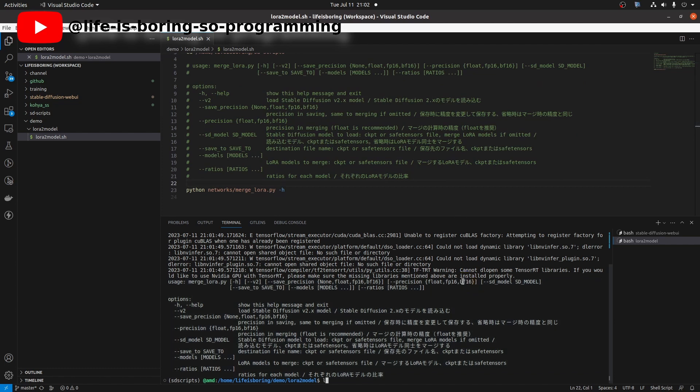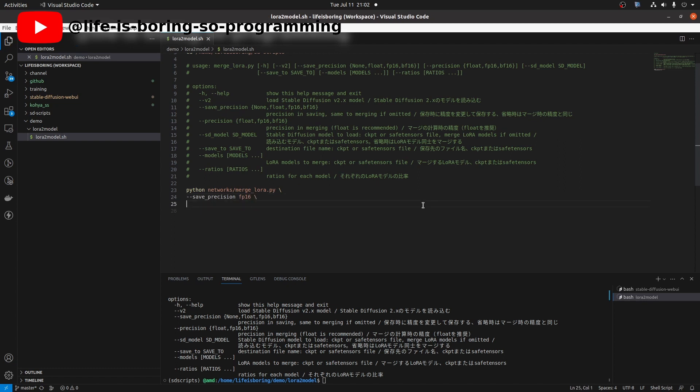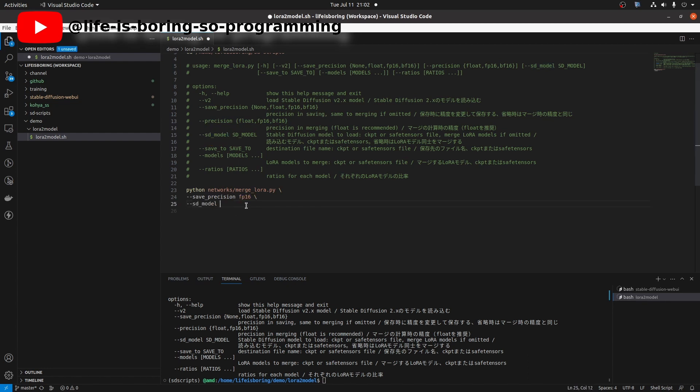This time, we need to merge LoRa model into a checkpoint. We use fp16 as the save precision. We can skip the precision. sd model is the path to the checkpoint. I will use chillout mix.